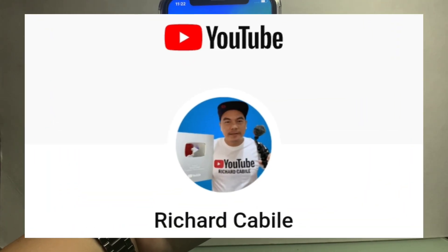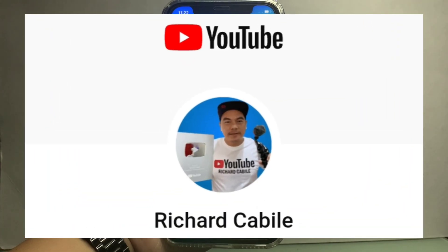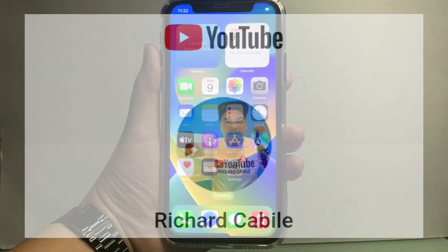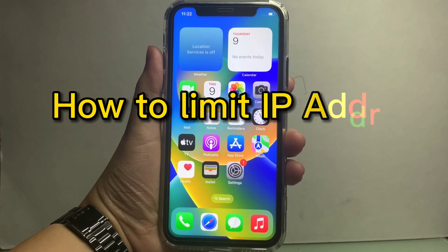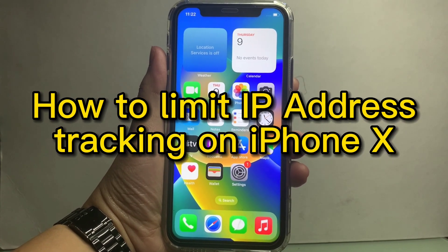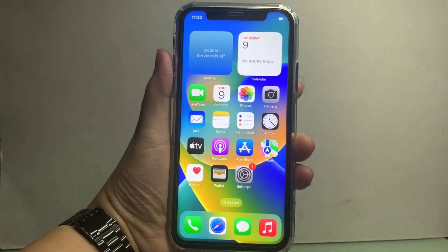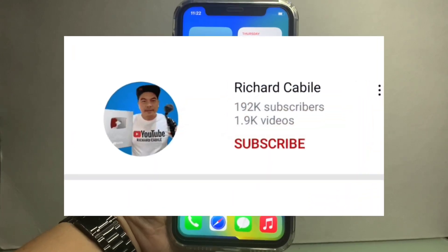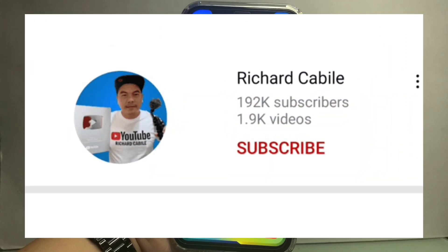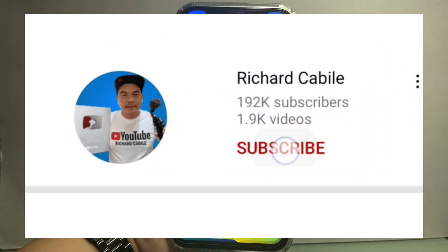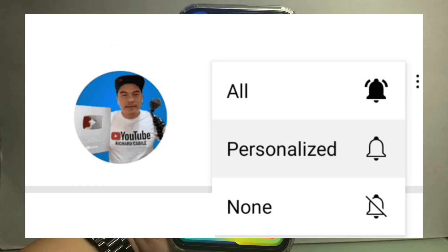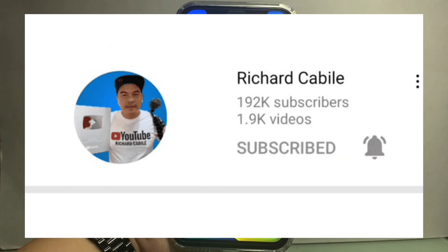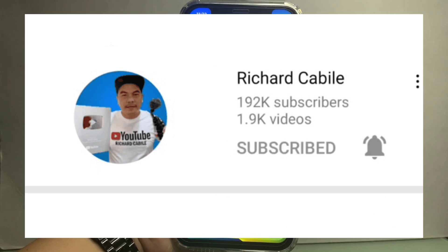Welcome to Richard Cabilli's YouTube channel. For today's tutorial, I will be teaching you how to limit IP address tracking on iPhone X. But first, can you subscribe to this channel and don't forget to hit the subscribe button and the bell to notify you for new updates. And let's start.